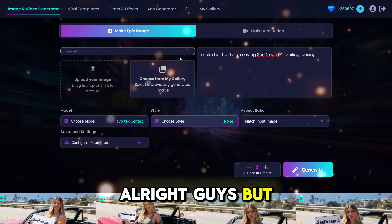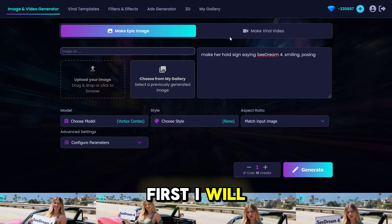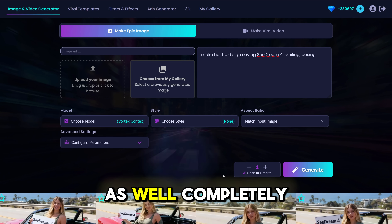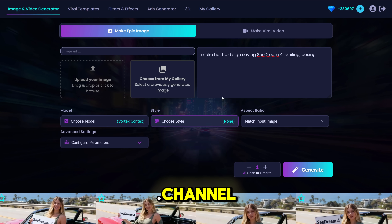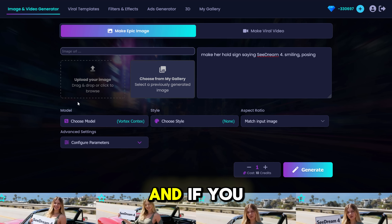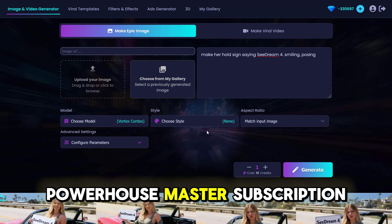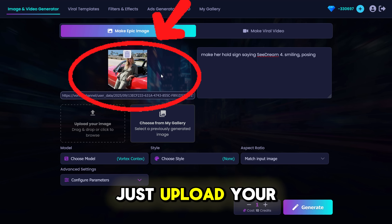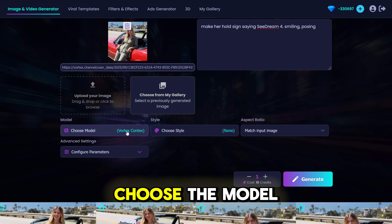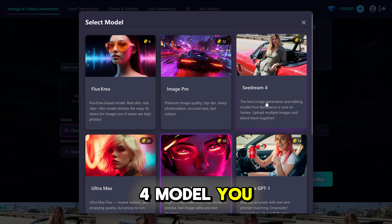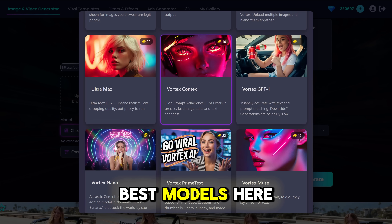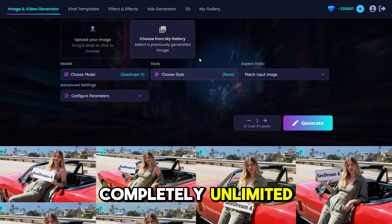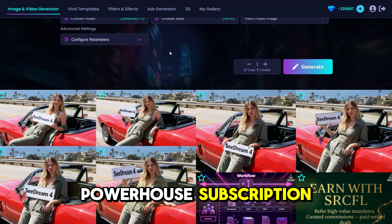Before we start our comparison, I'll show you where you can use the new Seadream model and the new Nano Banana — completely unlimited. Go to my website called vortex.channel. Sign up, and if you're on the Elite Powerhouse Master subscription, there is no limit on how many generations you can get. All the new models are here. Just upload your photo, type a prompt, and choose the model — Seadream 4, Nano Banana from Google Gemini, all completely unlimited with the Elite Powerhouse subscription.